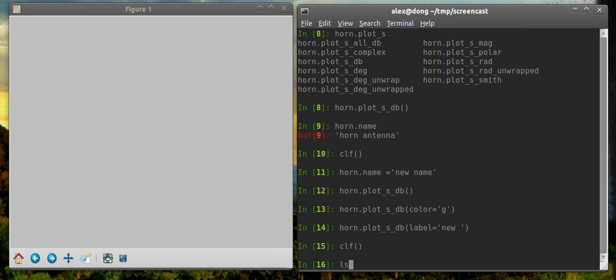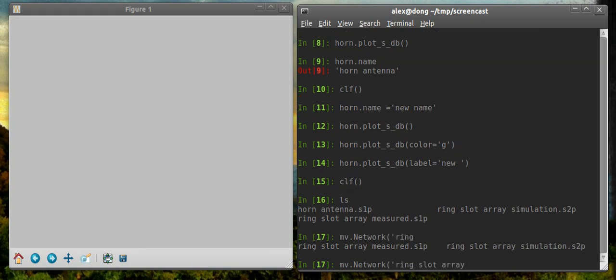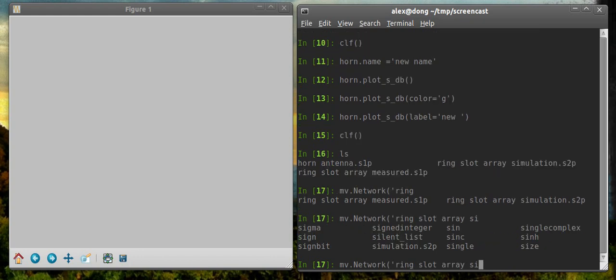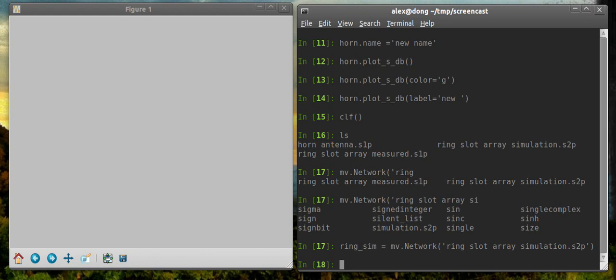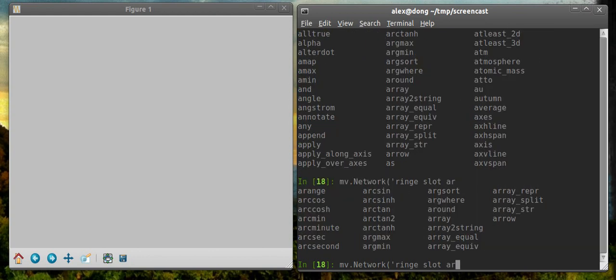Let's look at something maybe mildly more interesting. Let's try and compare a measured response to a simulated response. And we'll save that. Let's load up some more networks. So here I have some ring slot antennas. One simulation, and that's a two-port network. So I'll call this ring sim. And then the other one is a measured response, and it's just a one-port network because I only measured one port.